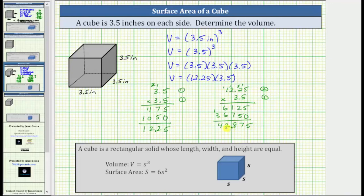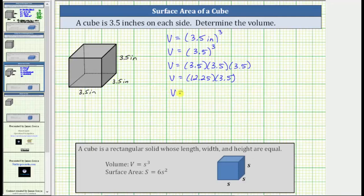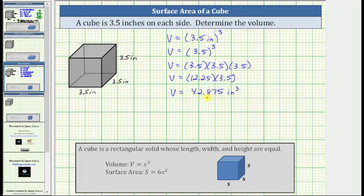This gives us a product of 42.875, which is the volume. We now know V equals 42.875 cubic inches, which means 42 and 875 thousandths cubic inches will fit inside the given cube. The volume of the cube is 42.875 cubic inches.